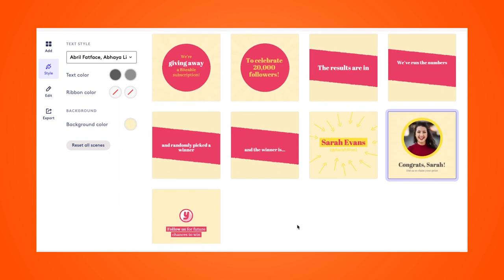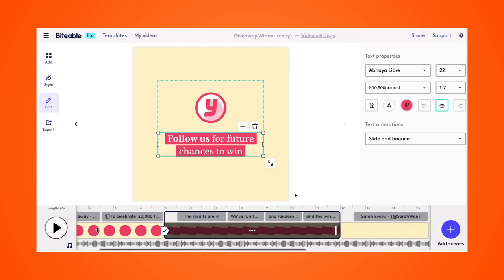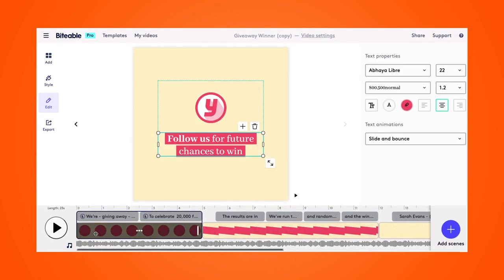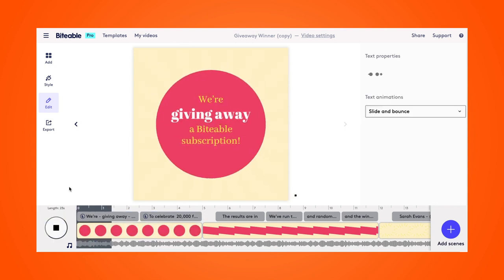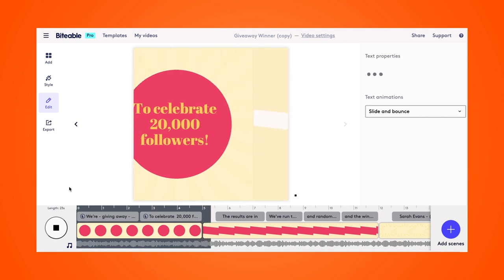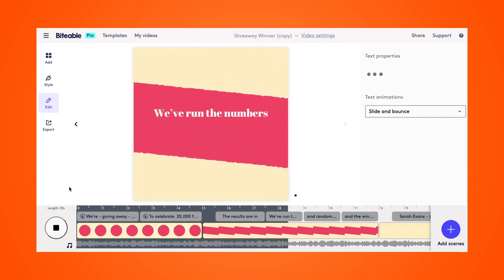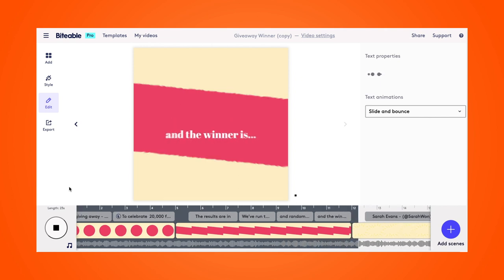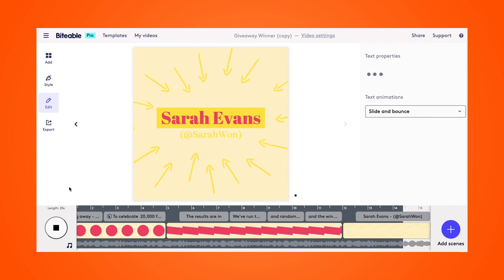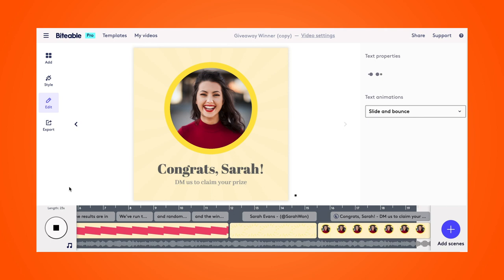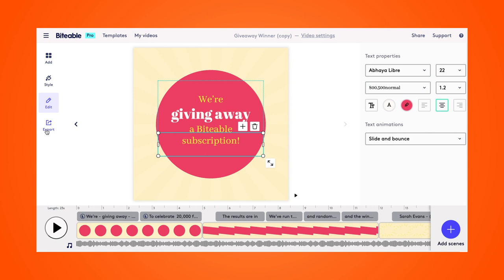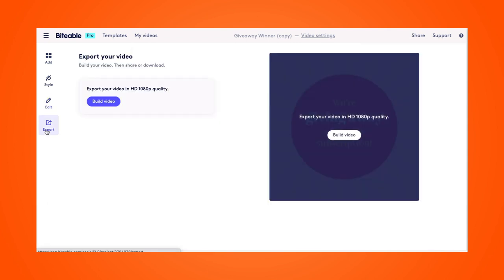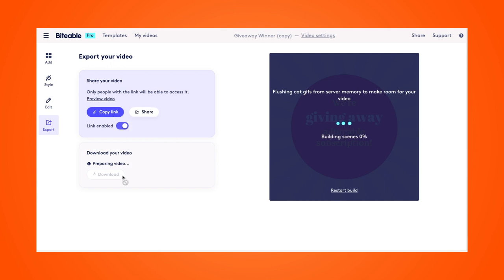So I love the way this looks. Now I can pop back over to the edit tab and watch my finished video. Now that my video is ready to go, I can hit export and start the build process. From there, I'll be able to copy a link to my video, share it to my social channels, or download it directly to my device once it's finished building.